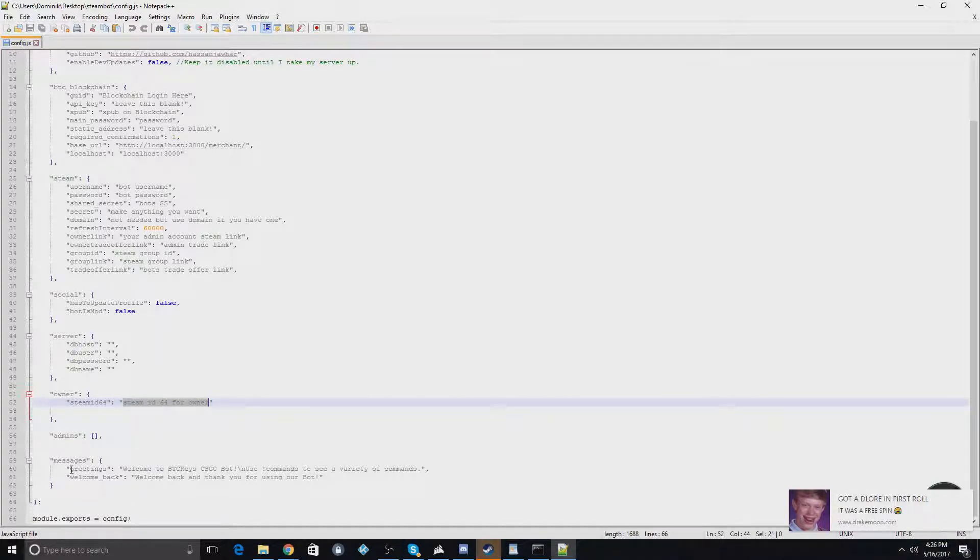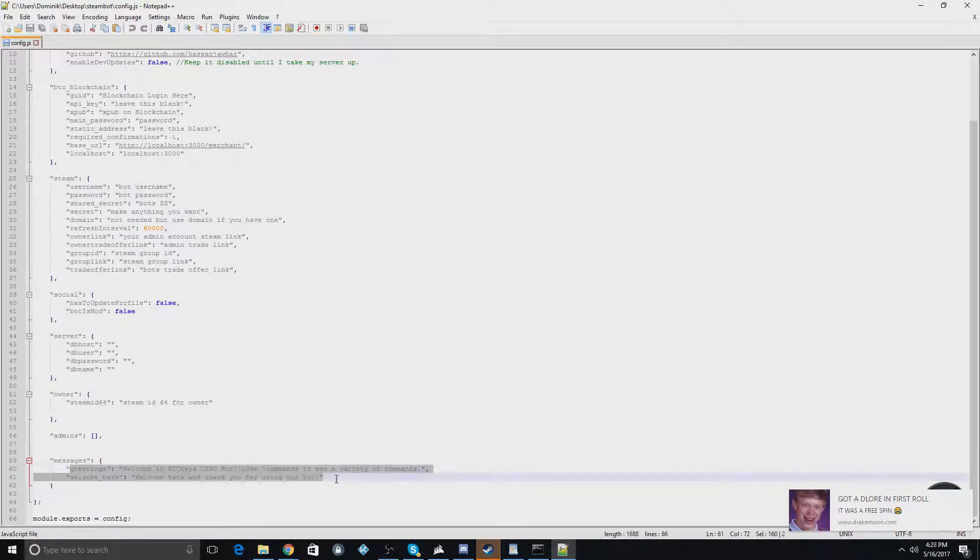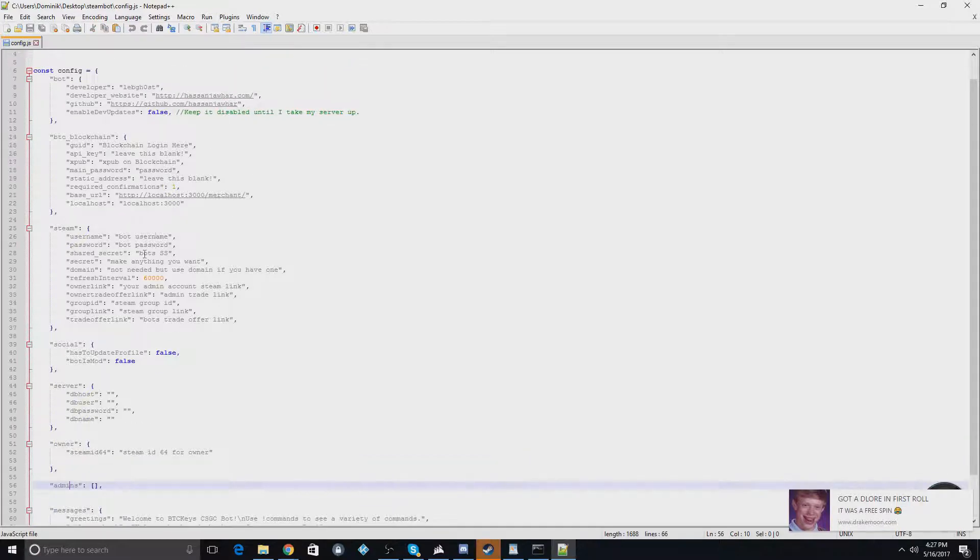And you can see some custom messages down here where you can say what the bot's going to say for whatever happens. And this would be your admins. I would just leave this blank because you specified your main account up here.